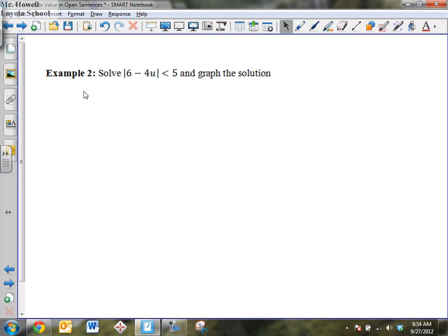Let's take a look at the next one. I want somebody to tell me — how would you say this in words, what's going on here? If you were to write a sentence to describe this equation, what would it look like? The absolute value of 6 minus 4 times the number is less than the number. Now give me a sentence using the word 'distance.' The quantity 6 minus 4u is less than five units from the origin.